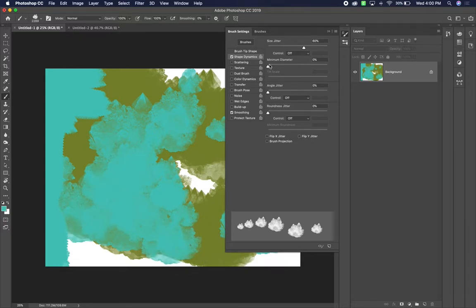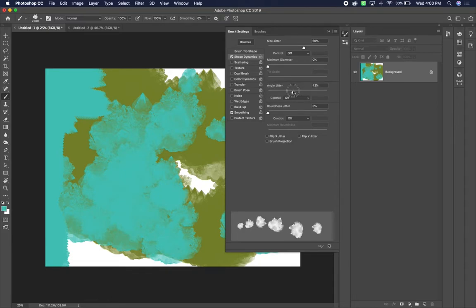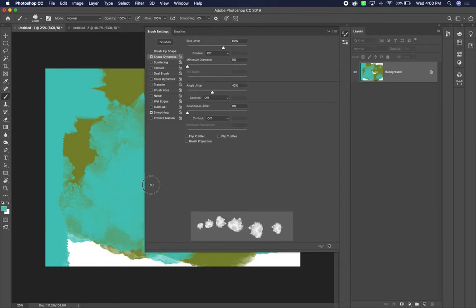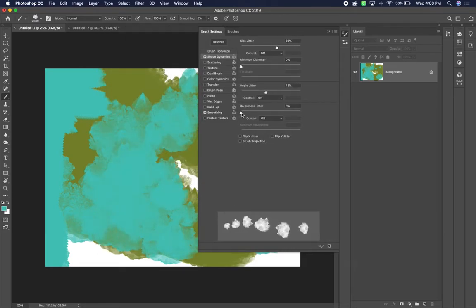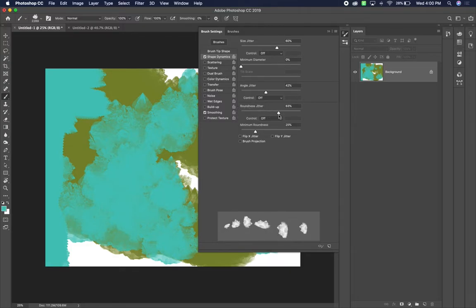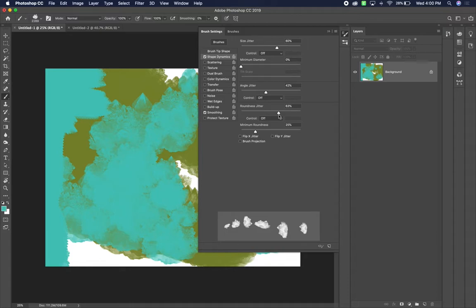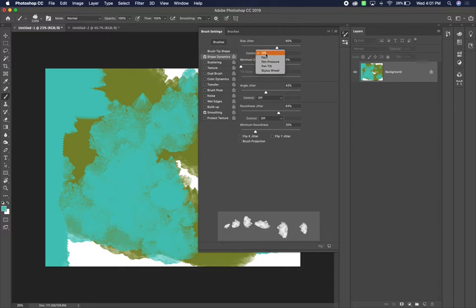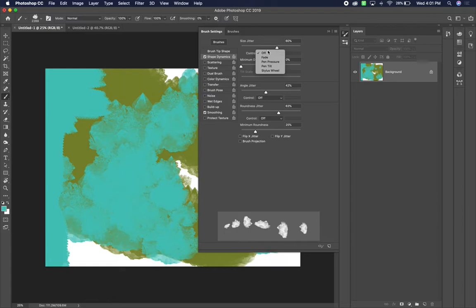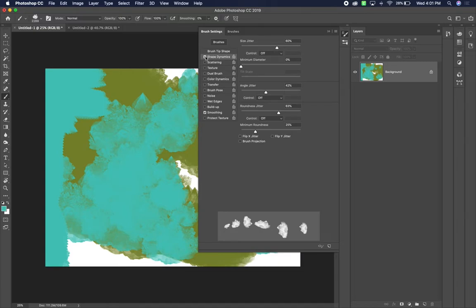Then you also have angle jitter, which allows us to change the angle of our brush as well. And you also have roundness, which the roundness changes the angle of the brush within a 360 degree kind of space. So it makes it look like it's rotating a little bit. You can also flip it either horizontally or vertically is another jitter. And so you have, you'll notice that there are these controls. So those of you that have any sort of Wacom tablet, you can change it so that it's based on pen pressure. But if you're just using the mouse, then that's not going to work for you. You just need to have that control off.